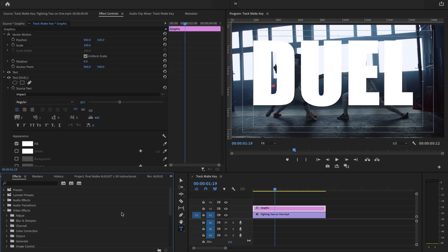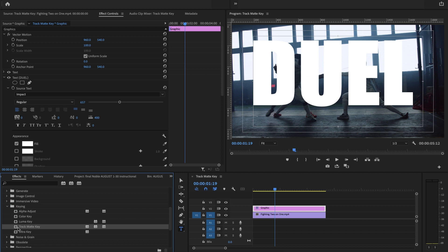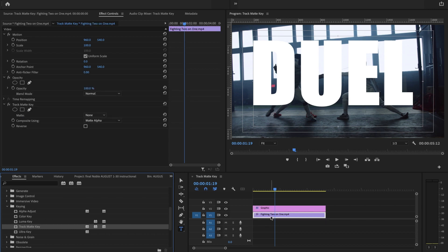And under video effects, keying, I have a Track Matte Key. So I'm going to drop the Track Matte Key on the video, not on the text.